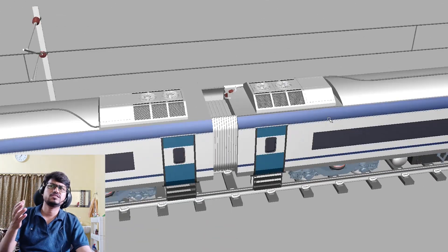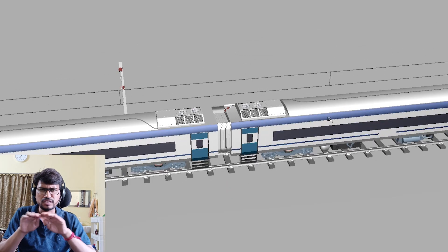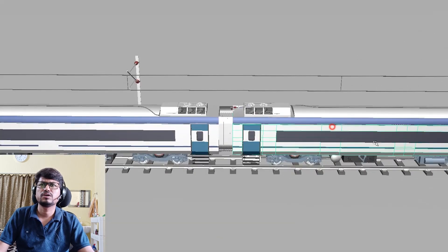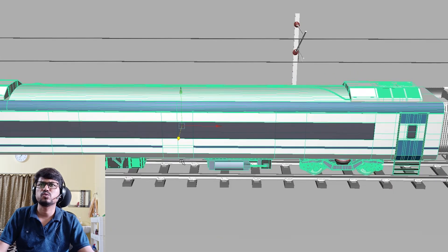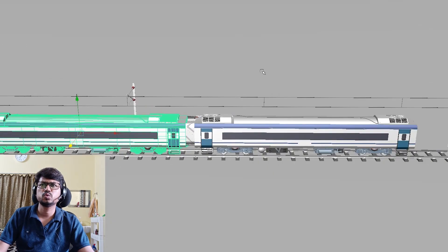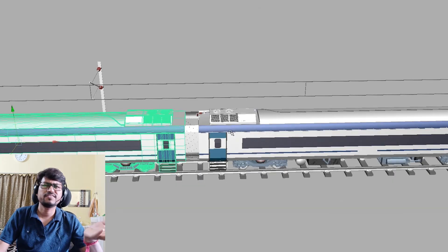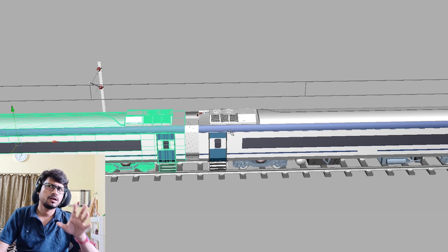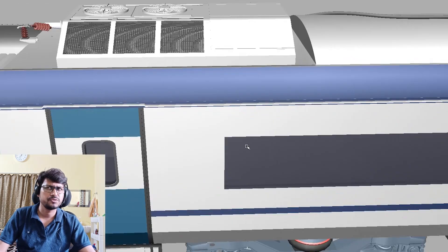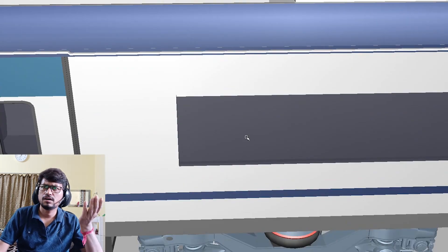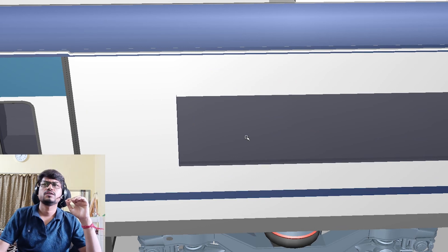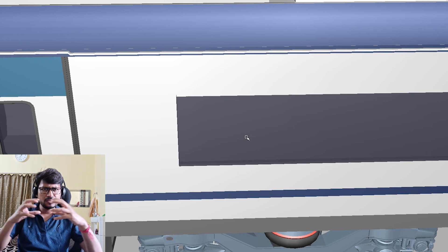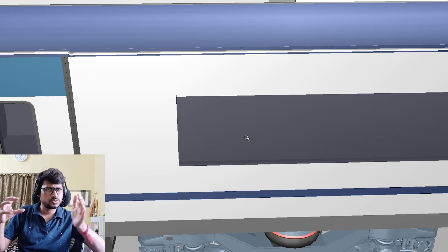So let's see the model. Here you can see the Vande Bharat Express — this is the coach, only the coach. In Vande Bharat Express there are different kinds of coaches. This is one coach you can see here. In this scene you can see two coaches — different kinds of coaches are there, like motorized coaches. There are so many types of coaches.